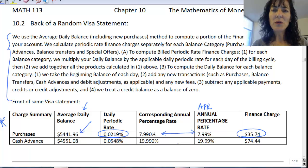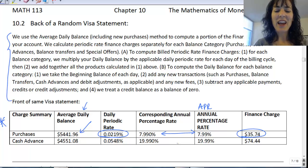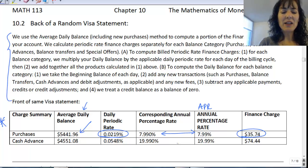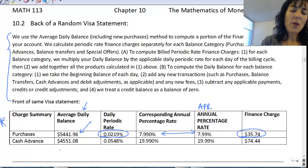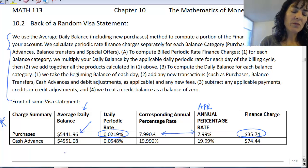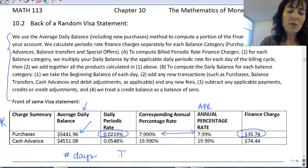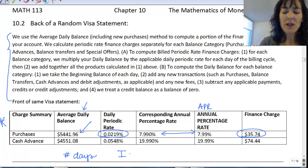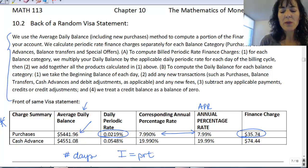I want to give you a hint: you have to figure out how many days. You might want to use something like I equals PRT.